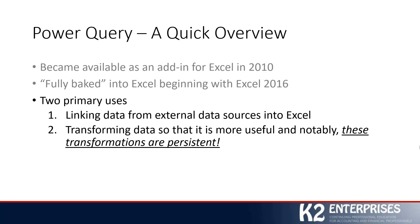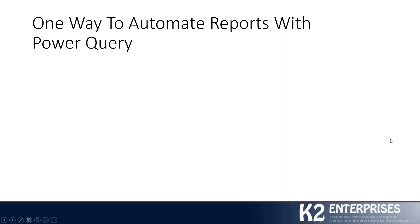Once you get them built, then as you refresh your queries each and every day, each and every week, each and every month, you will find that those transformations are automatically applied each time you refresh your data. So it's a fantastic tool. Again, fully baked into Excel 2016 and newer. That's a good thing.